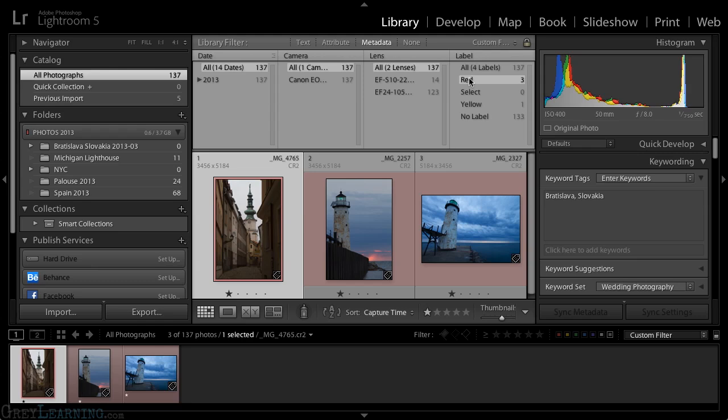I've essentially just changed the word associated with the color label metadata value from Select, which was Adobe Bridge's definition for red, to Red, which is Lightroom's definition for a red color label. So you can see that things can get a little bit messy when we're working with different applications to update color labels for our photos, but fortunately, it's relatively easy to fix those issues in Lightroom.